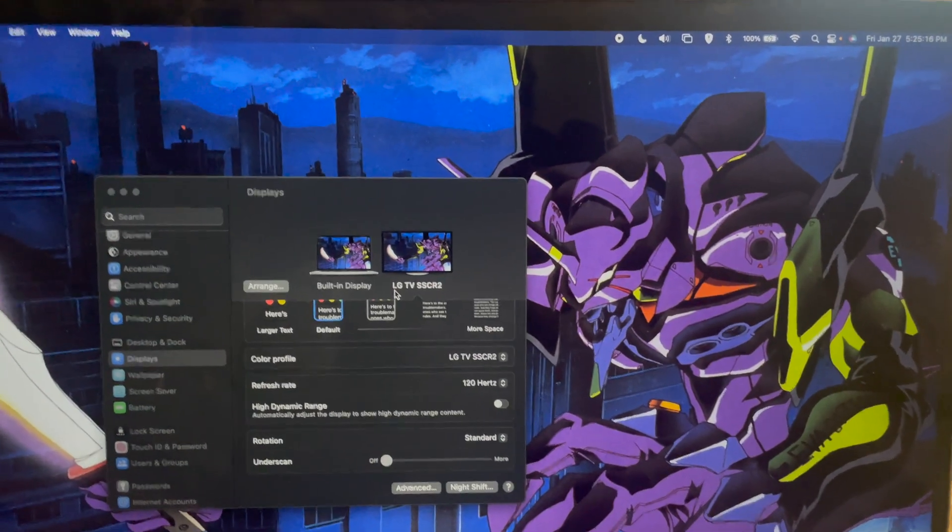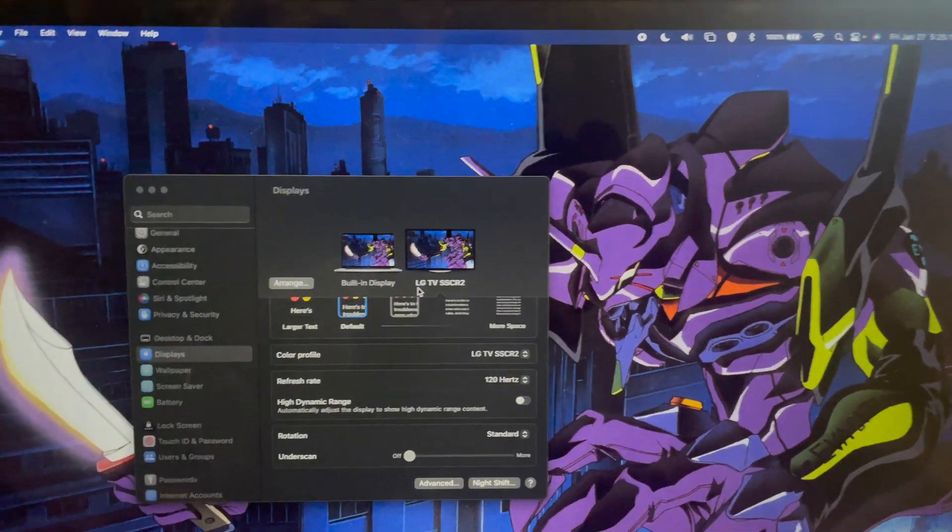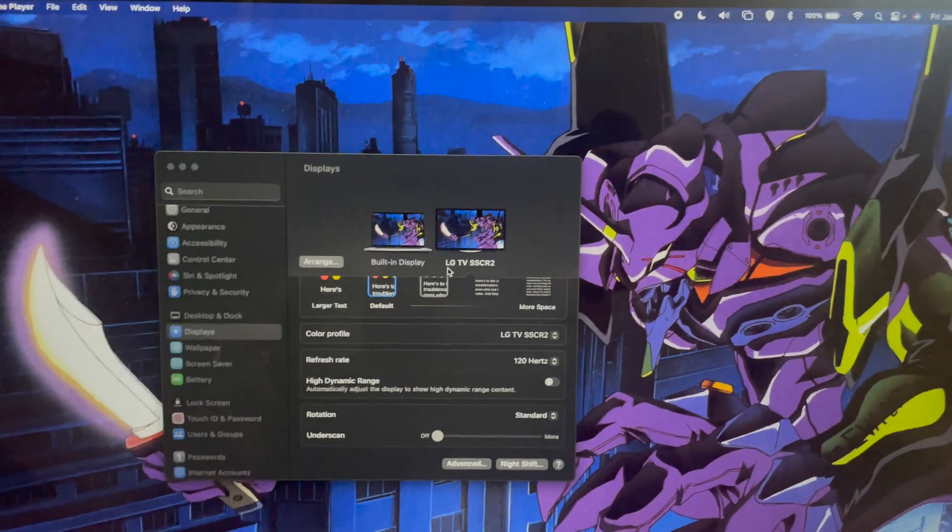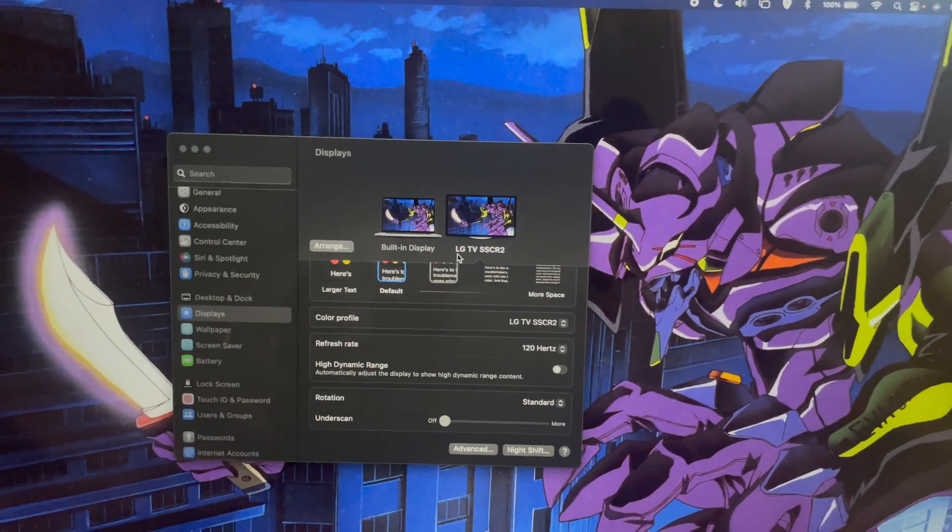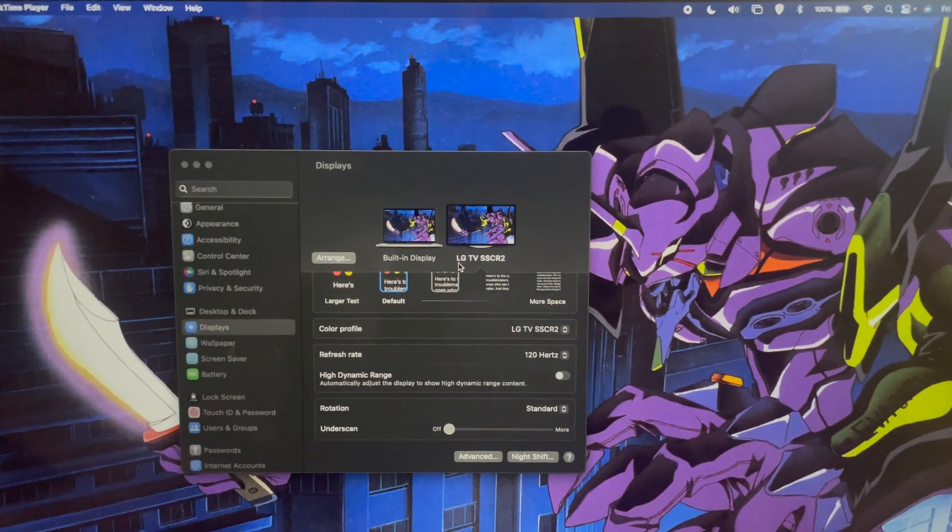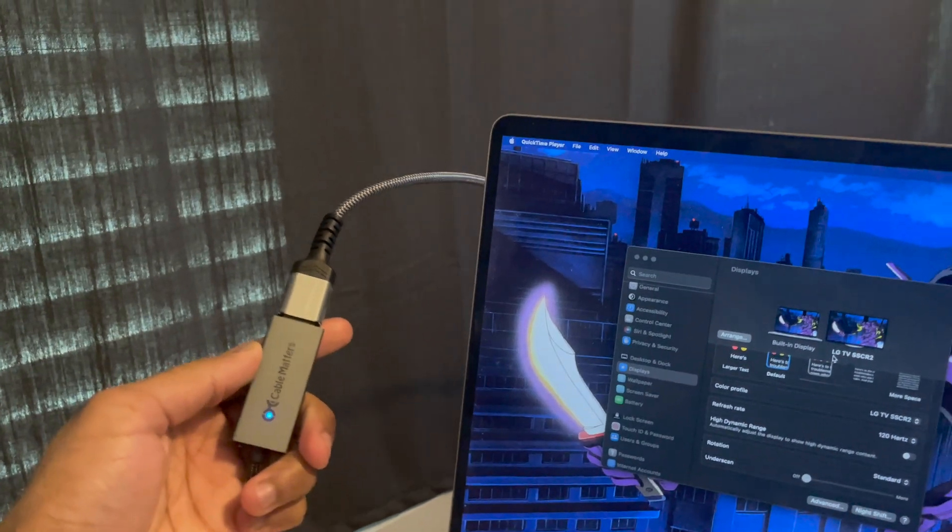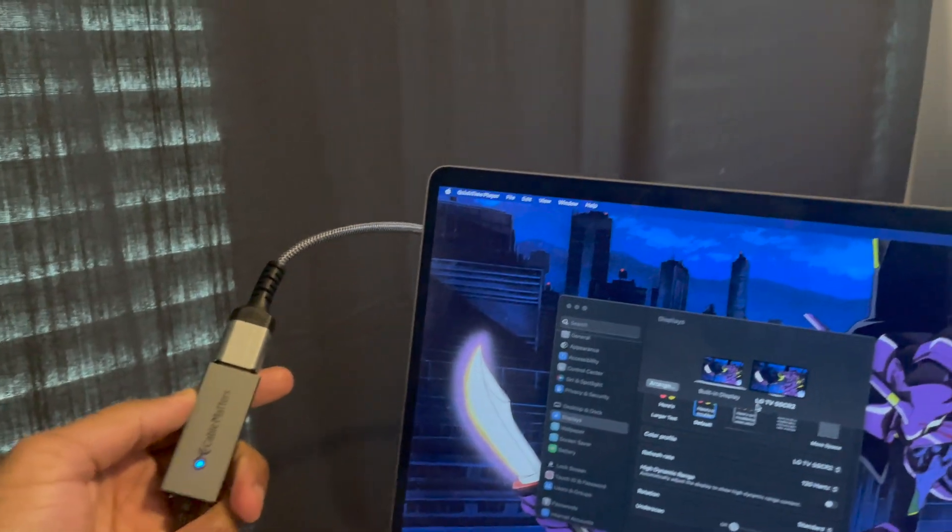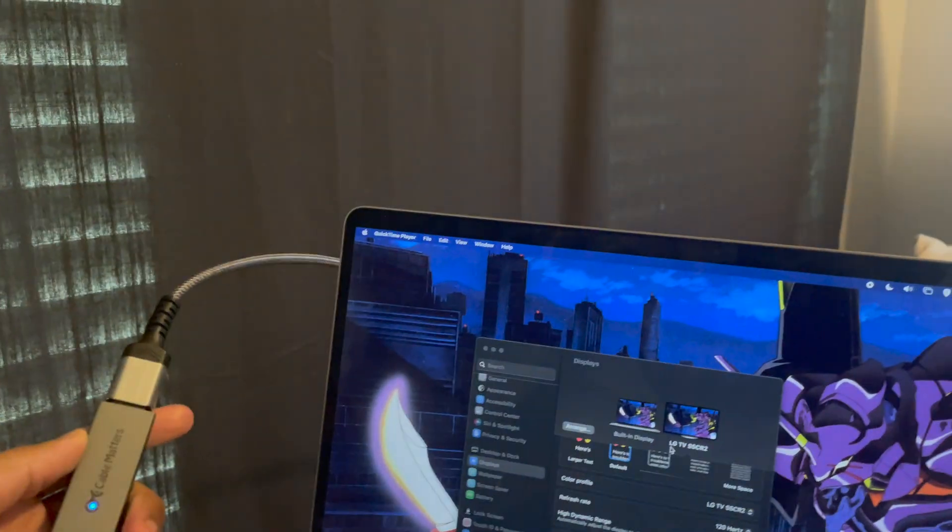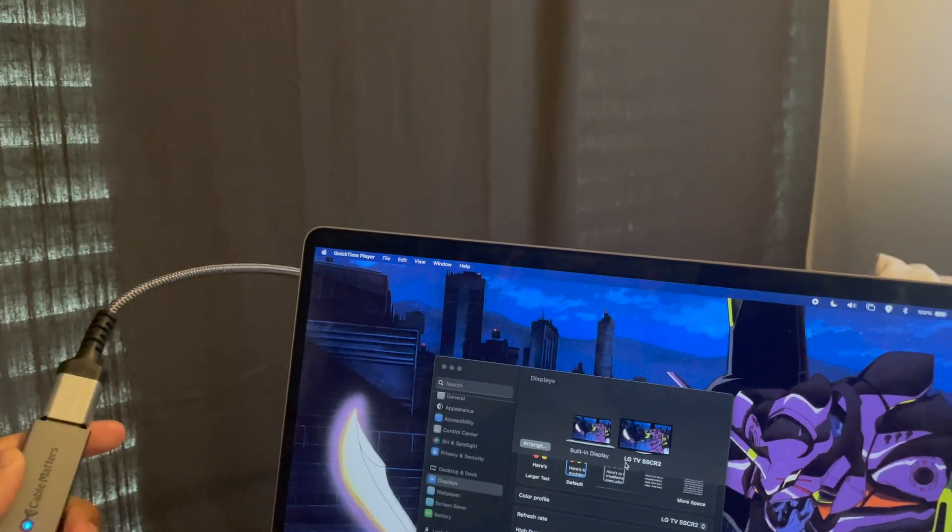There are only two things you need to do this. You need to update to macOS Ventura and purchase an HDMI 2.1 to USB-C converter cable.